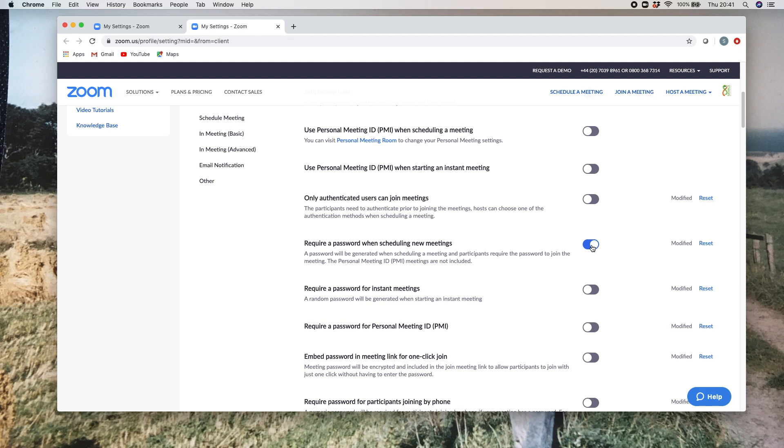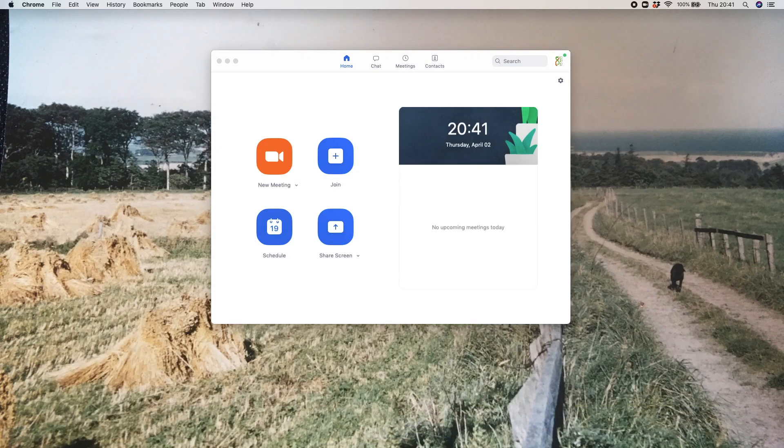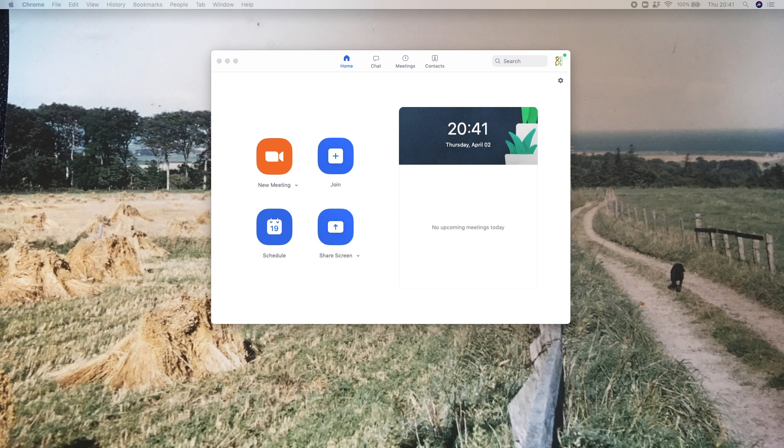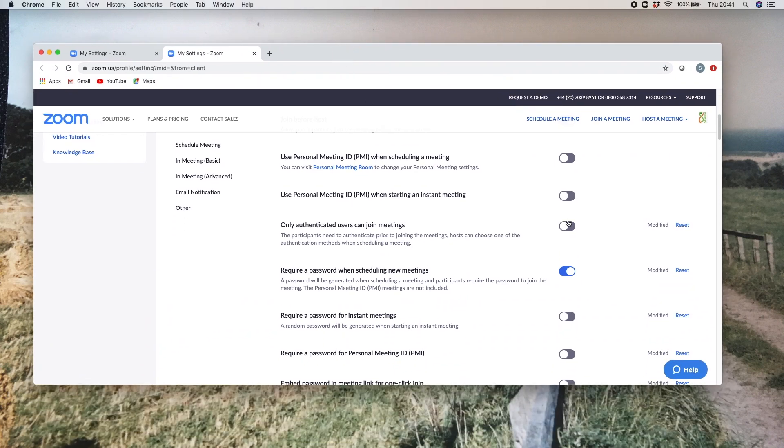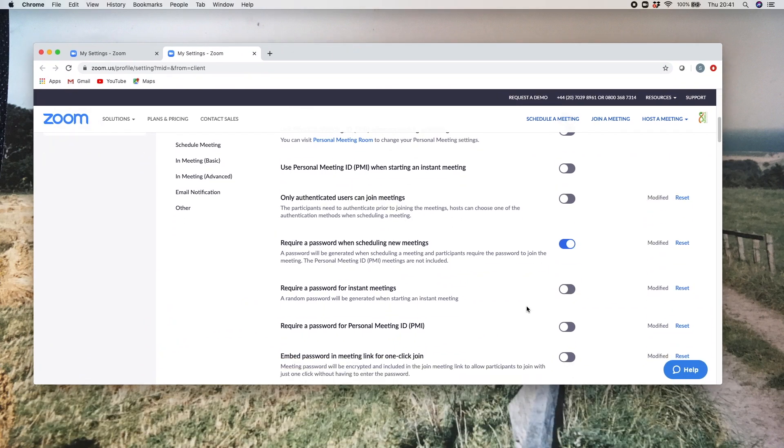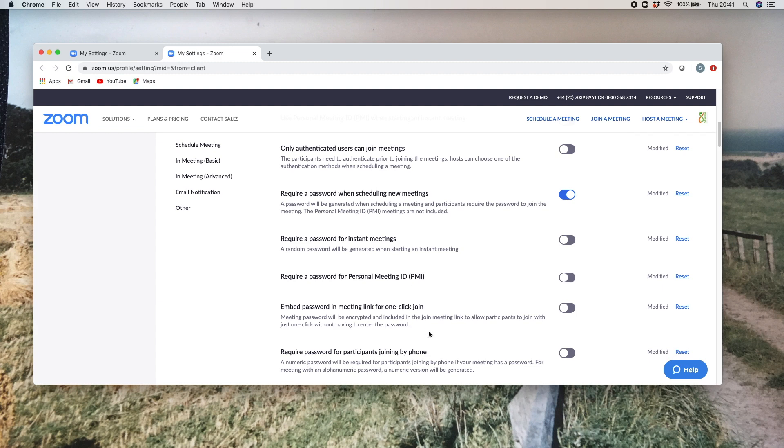Also, for example, you've got an instant meeting—that's one where when you're going into your app, you just click on this 'new meeting' and that will bring up a meeting automatically. You usually then send on the URL or the link to the people that you want to join that meeting. So do you want a password set for those meetings, for example?